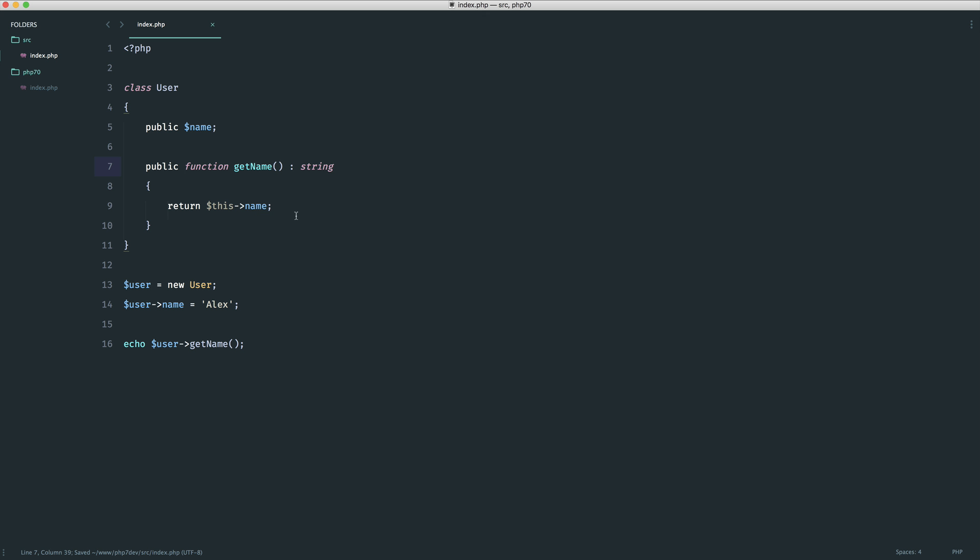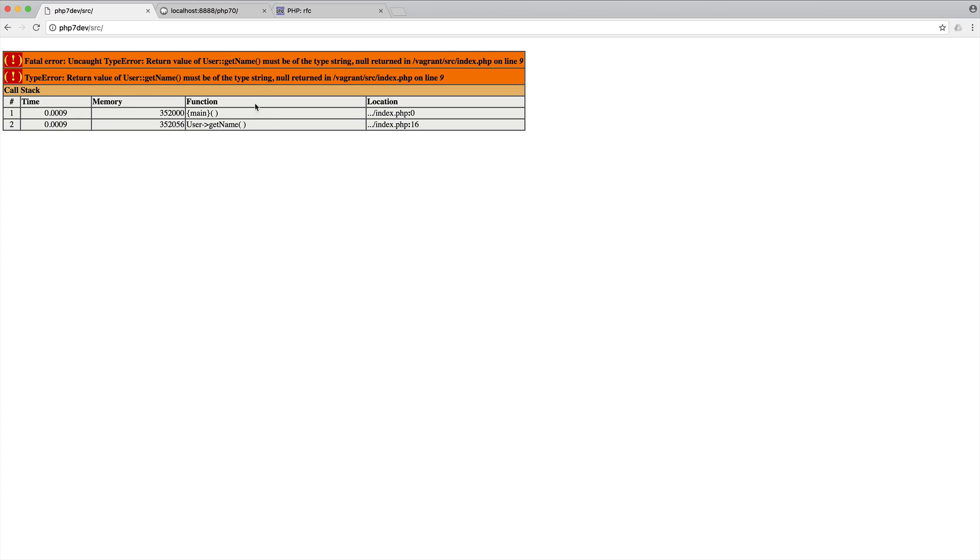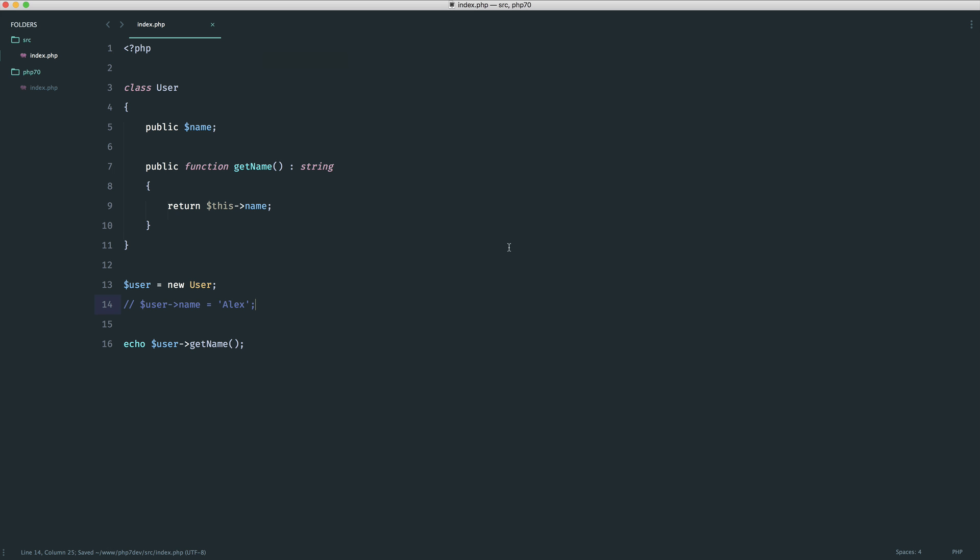So if I was to for example say user name and then set this just in here we would expect this to work. We expect a string back and we just get the result that we saw before. Now what happens if I don't set the name?